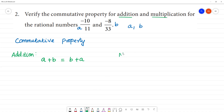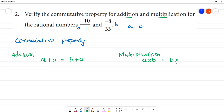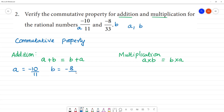For multiplication, the commutative property states: A multiplied by B is equal to B multiplied by A. Now, let's check with the given numbers: A is minus 10 by 11, and B is minus 8 by 33.